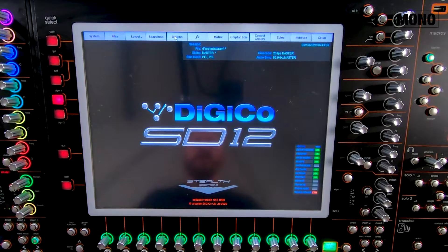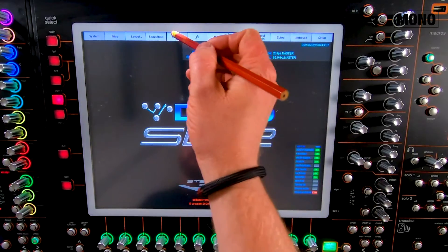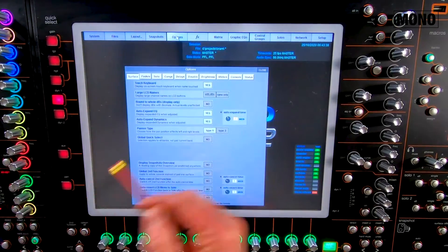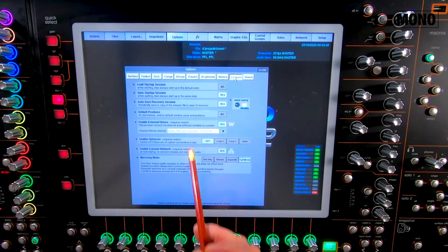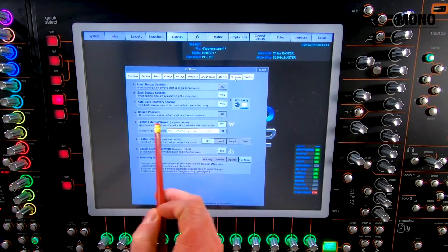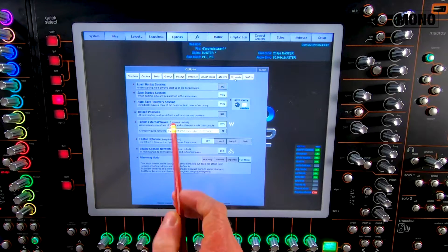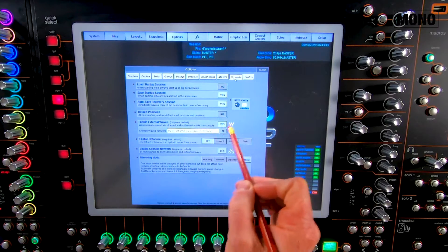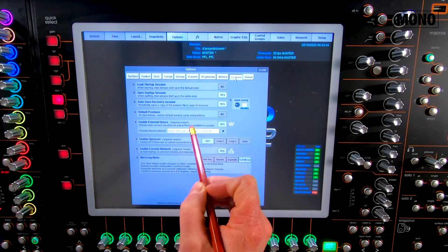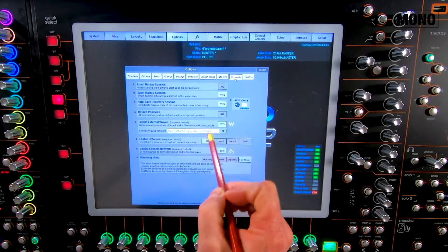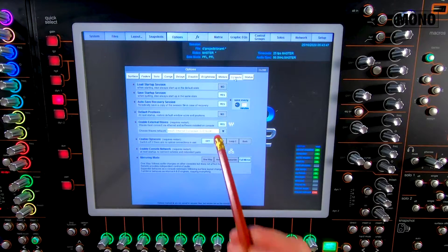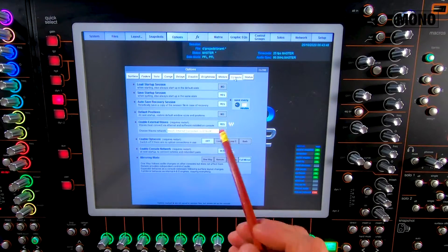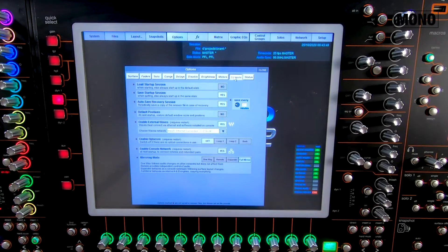On the console, we need to enable Waves. We press Options and we go to Console. Here, we need to enable external Waves, so press Yes and select the correct Waves network. If this is disabled, you need to restart your desk.